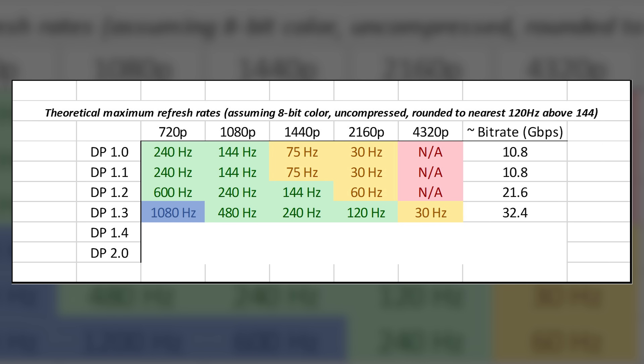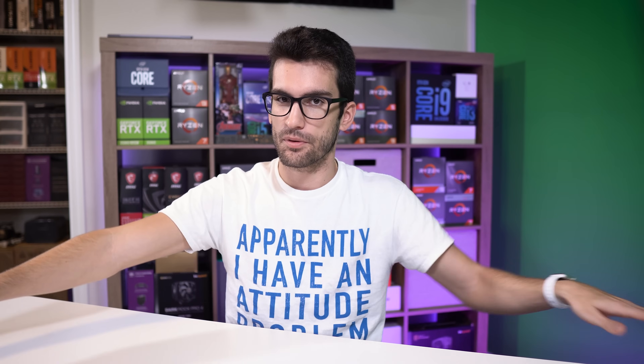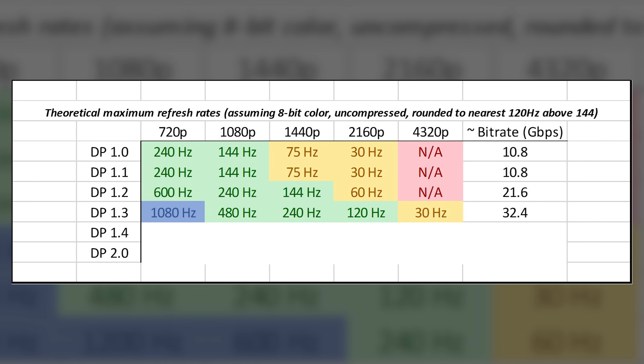The following year, DisplayPort 1.3 was released featuring an insane 32 gigabits per second worth of bandwidth — roughly eight gigabits per second per lane before encoding overheads, with roughly 80% efficiency. This gave way to new streaming and gaming resolutions including 4K UHD at 120 Hz, 5K at 60 Hz, and even 8K at 30 Hz uncompressed — back in 2014. 8K wasn't possible through the HDMI standard until 2017, three years later. HDMI has been about two to three years behind DisplayPort since DisplayPort's inception.